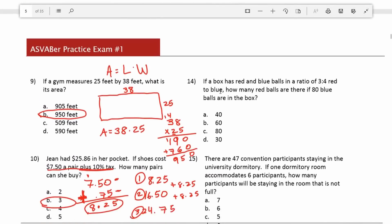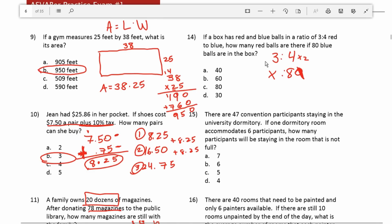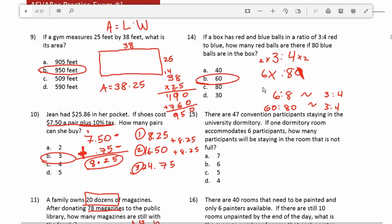Number 14: if a box has red and blue balls in a ratio of 3 to 4 red to blue, how many red balls are there if 80 blue balls are in the box? I view ratios as fractions. I know 4 times 2 is 8, and 3 times 2 is 6, so 6 to 8 has the same ratio as 3 to 4. Therefore 60 to 80, by adding the zero back in, keeps the same ratio as 3 to 4. The correct answer is B, 60.